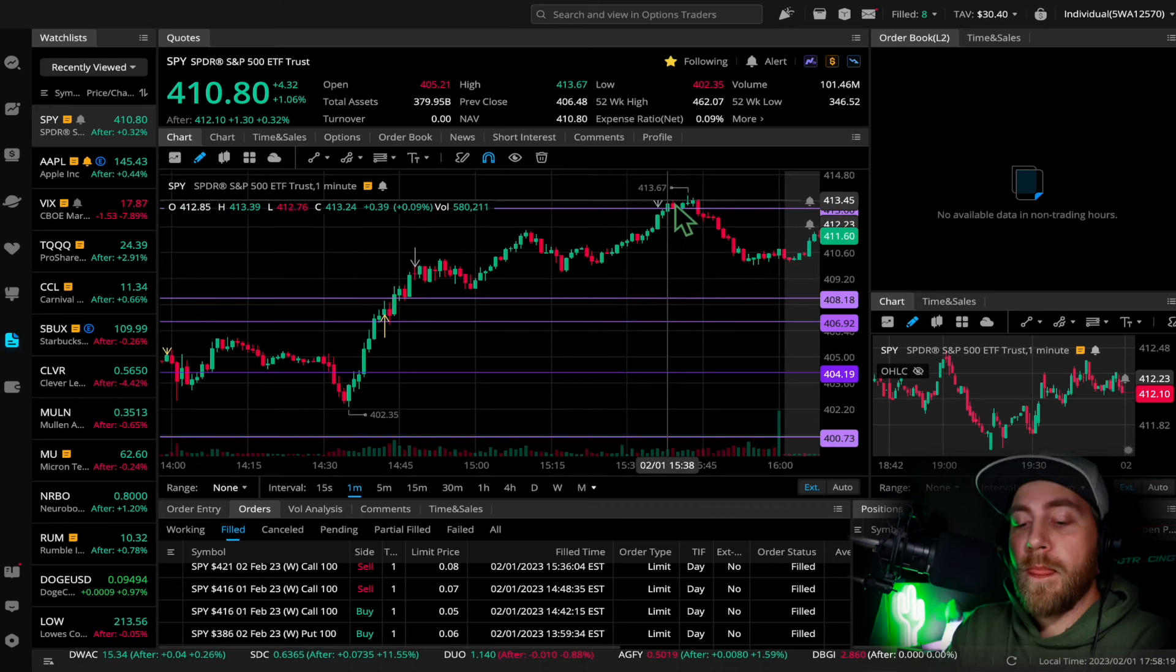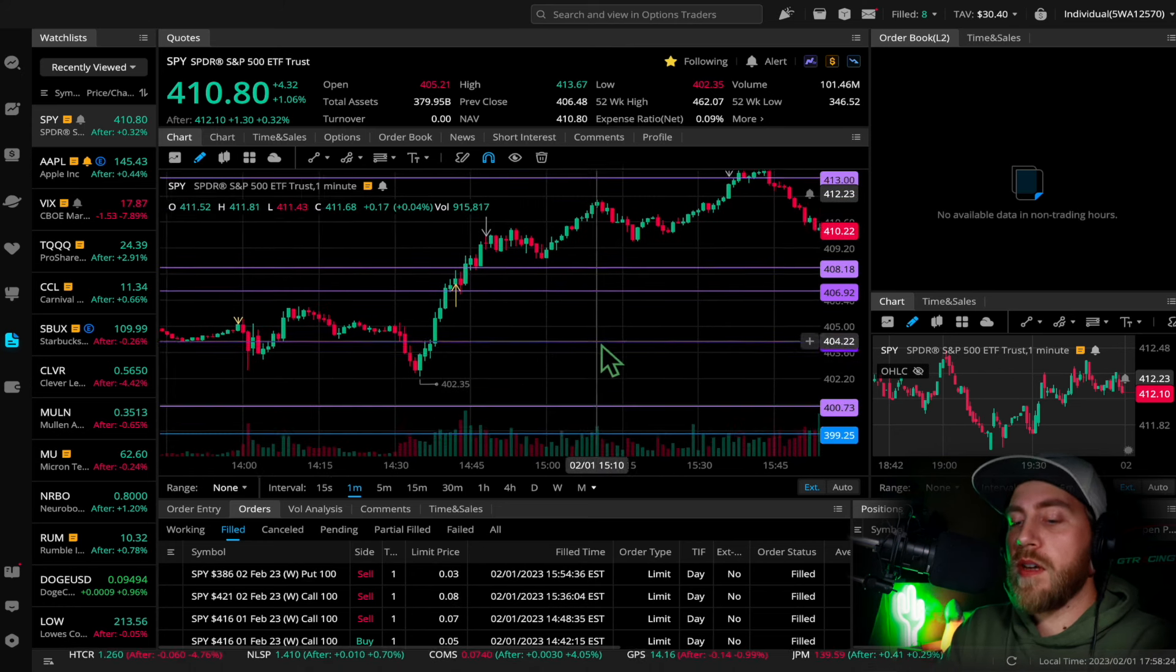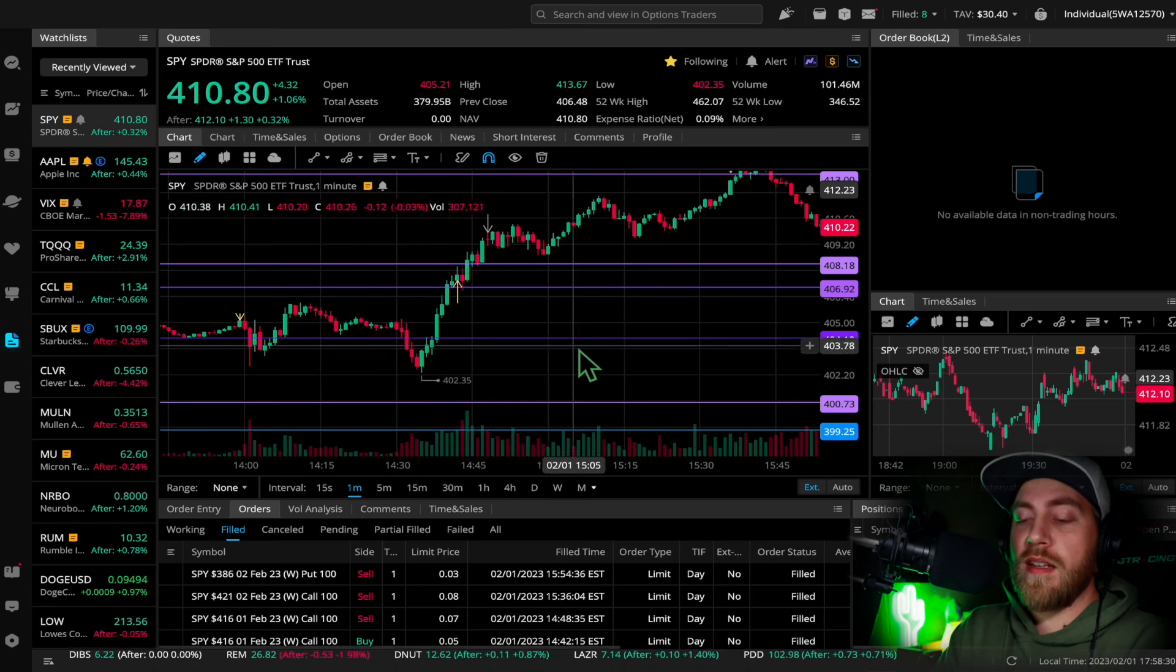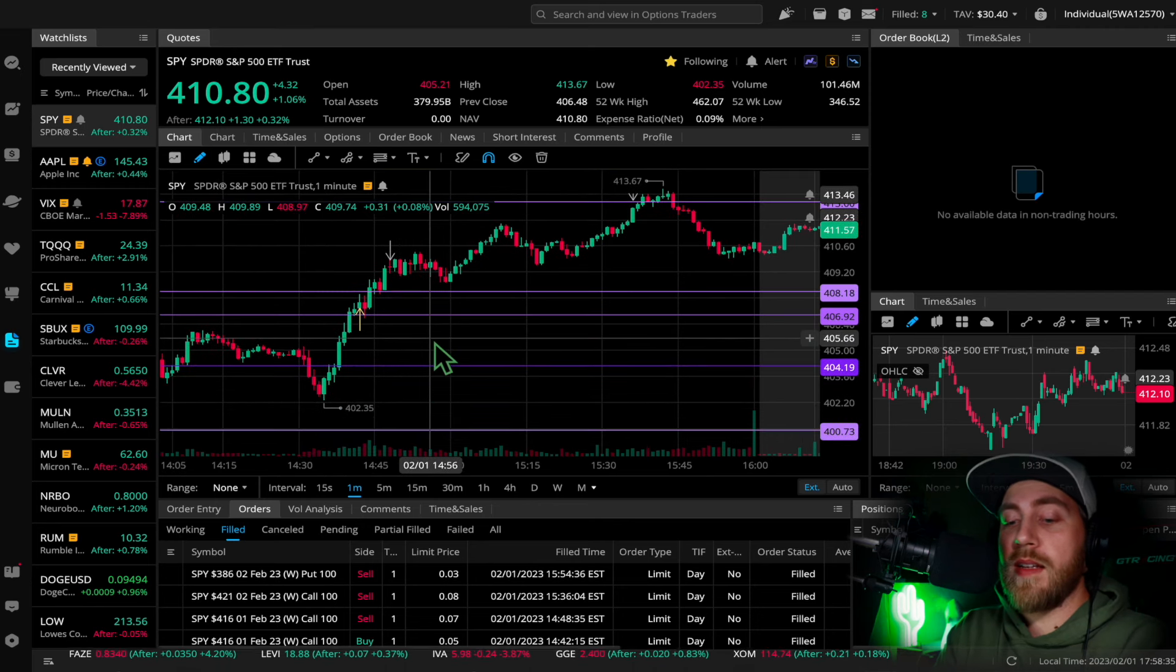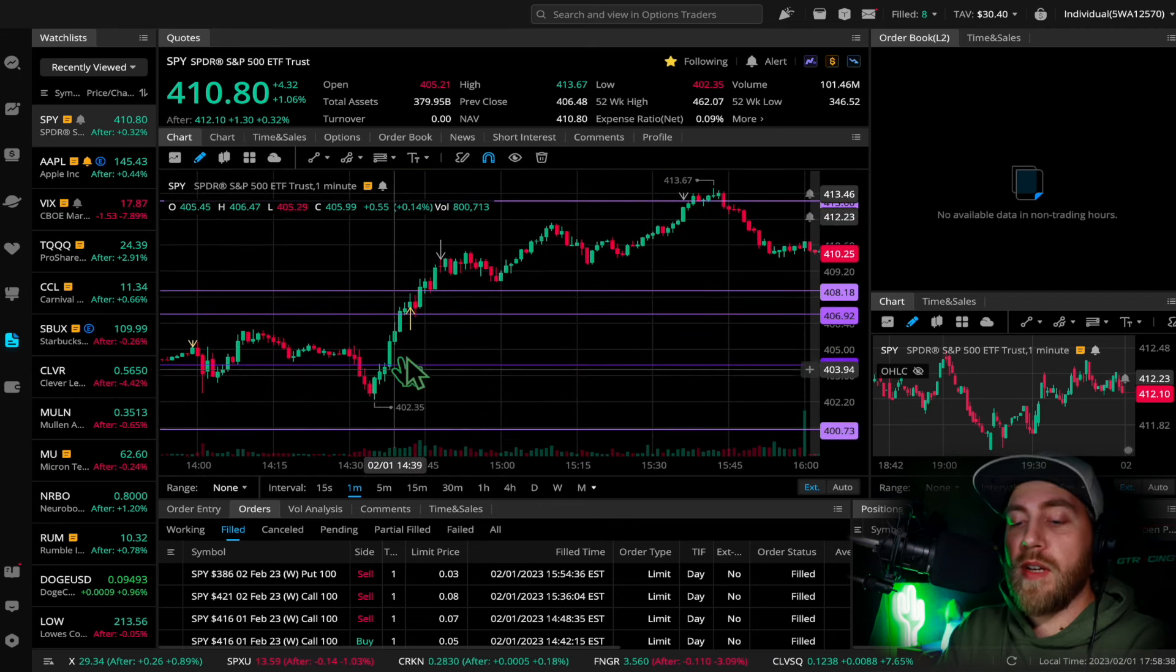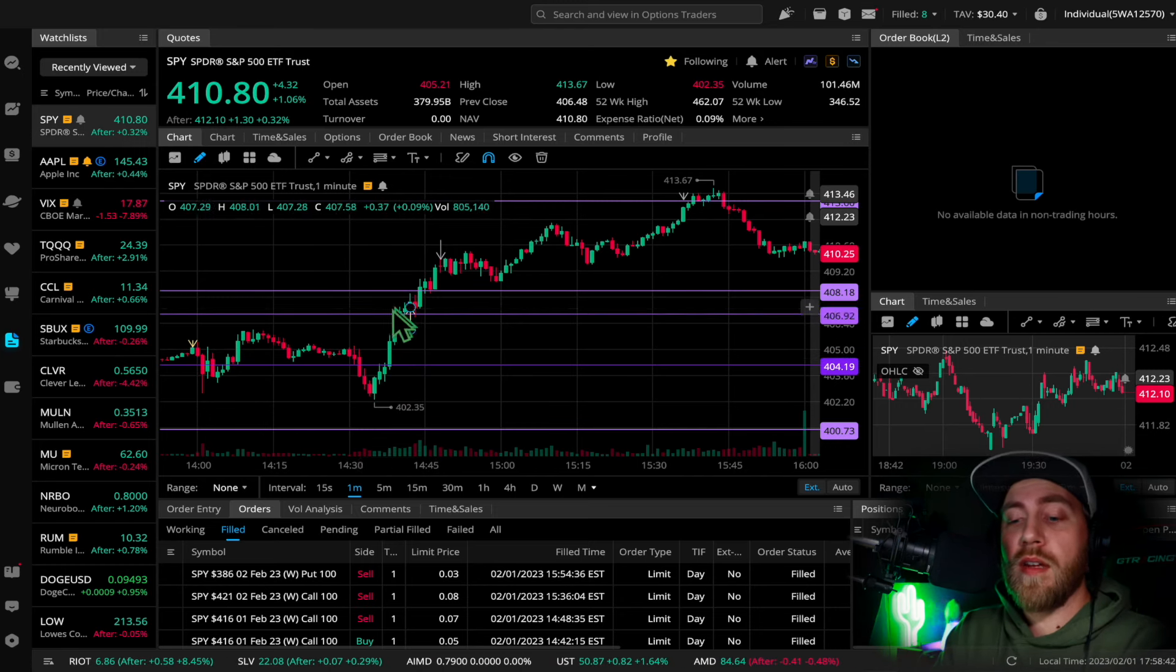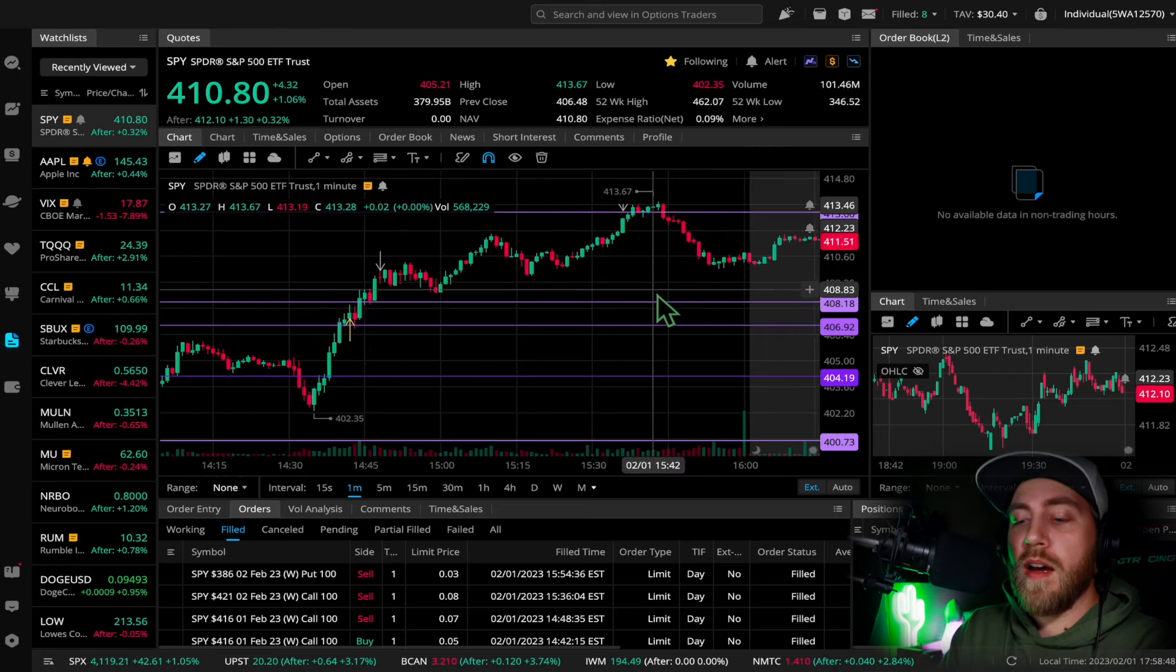I was still holding this 386 put, and I almost cut it right here. It would have been break even, but I should have cut it right there because then I would have ended the day green. But that's okay. It ripped through, and that's part of the reason why I didn't cut it—because I didn't have much of a chance. This bounce was so aggressive. By the time it was right here, it was already like $3, I think, and then quickly it was $2 to here, so I just held it for a while.